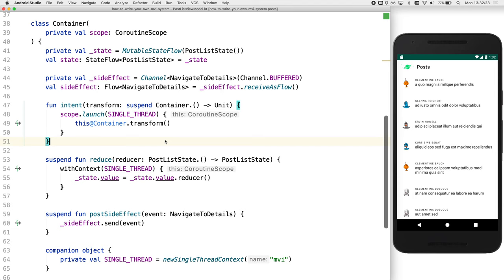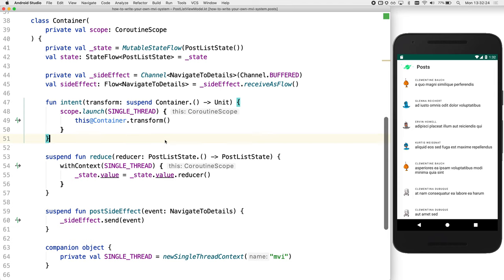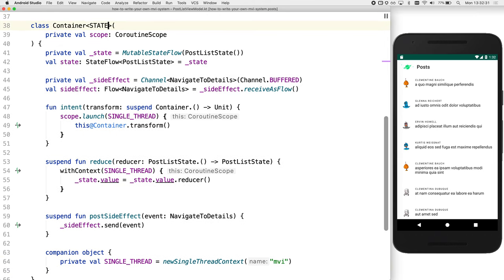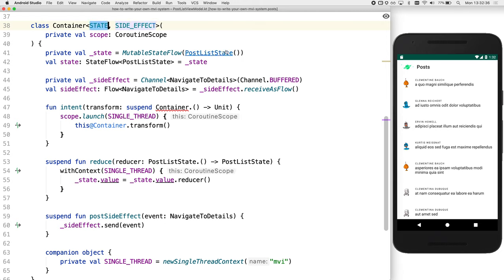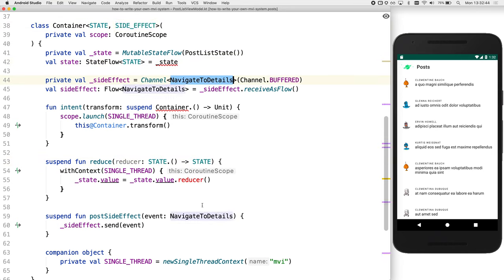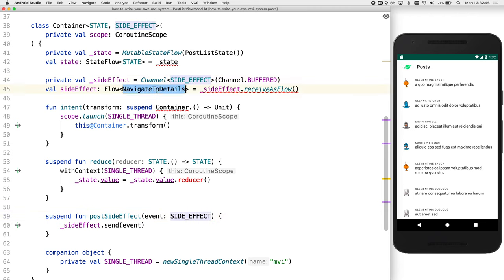This already looks much better. But the code's not generic. We still depend on post list types. You're right. So let's introduce some generic type parameters of state and side effects. So now everywhere we see post list state, we're going to replace it with state. And everywhere where we see navigate to details, we'll replace that with side effects.